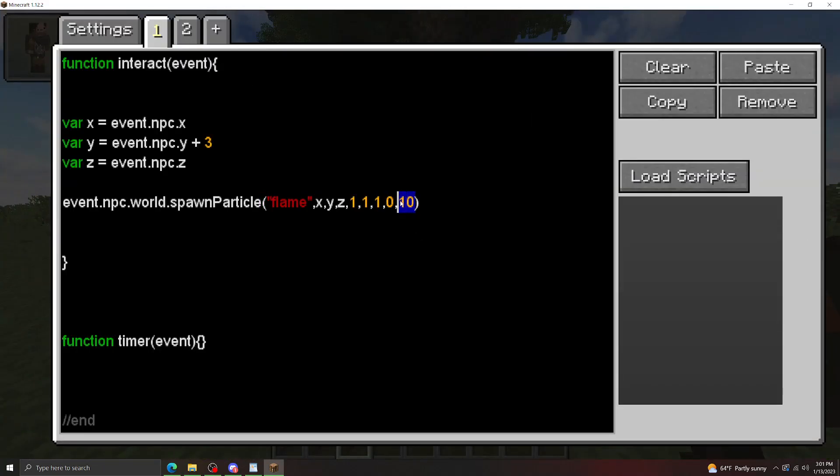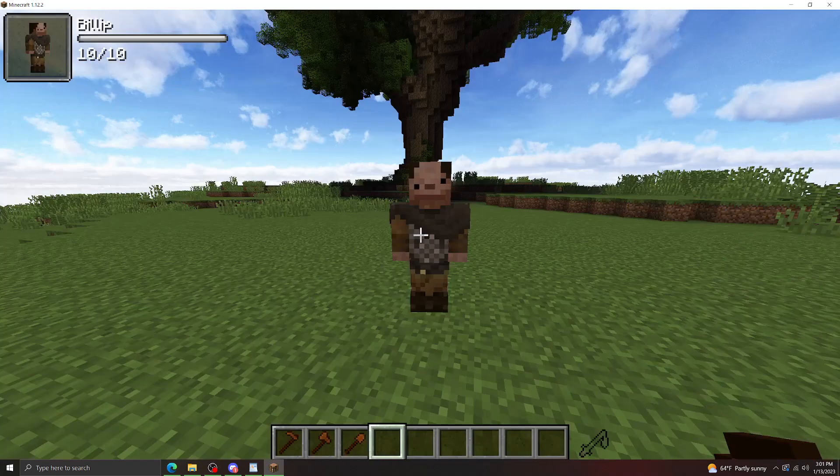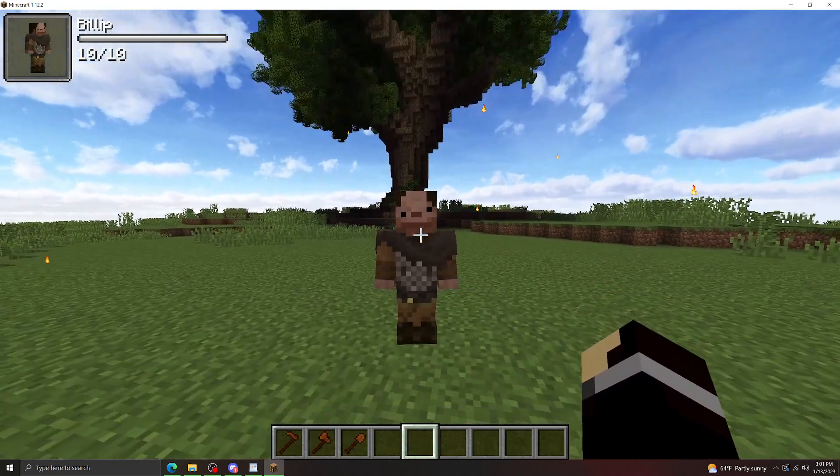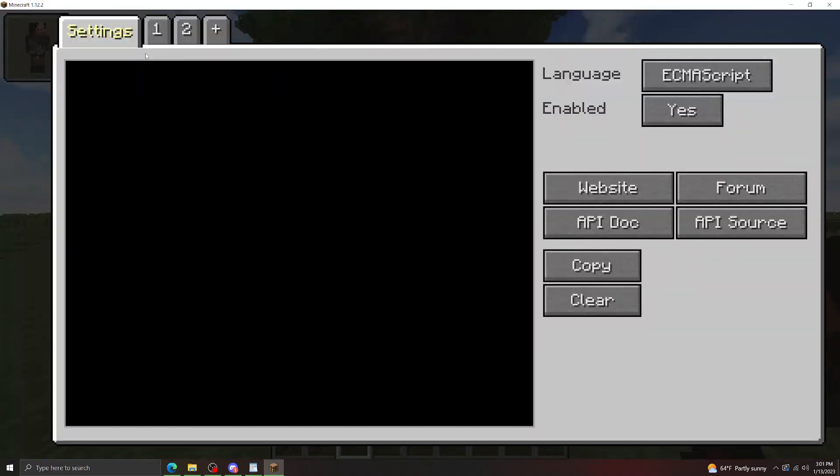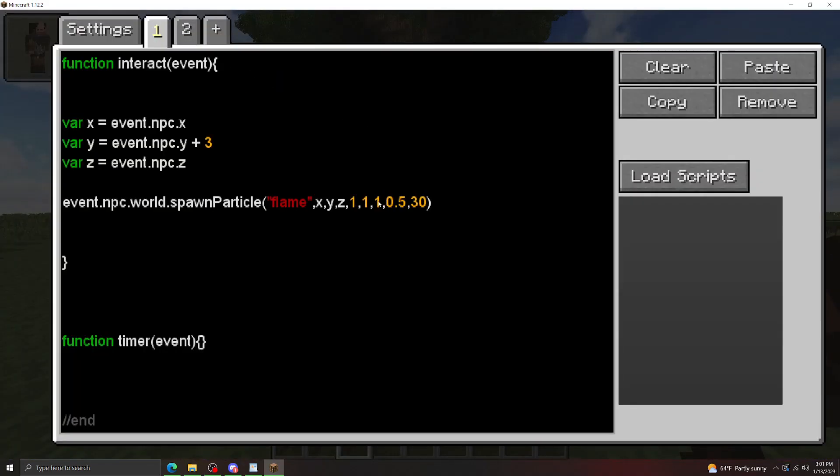Now let's change this to 30, and let's change the speed to 0.5. And there we go, we can see the flame particles flying around. Let's make this back to 0, so we can see the position better.